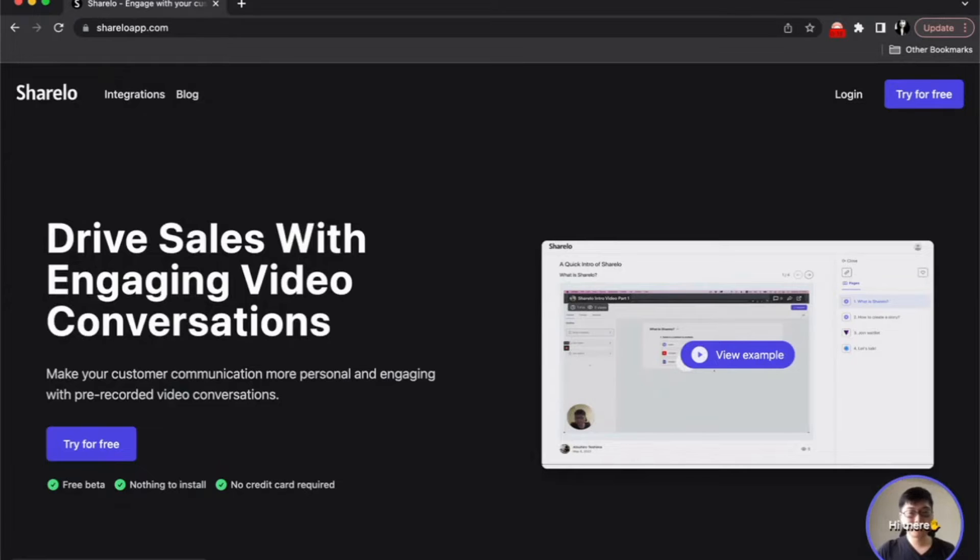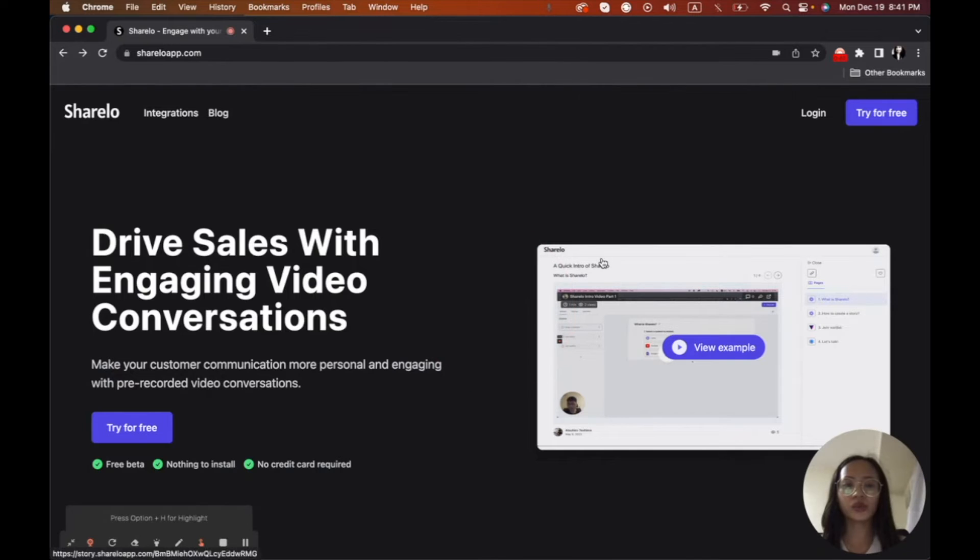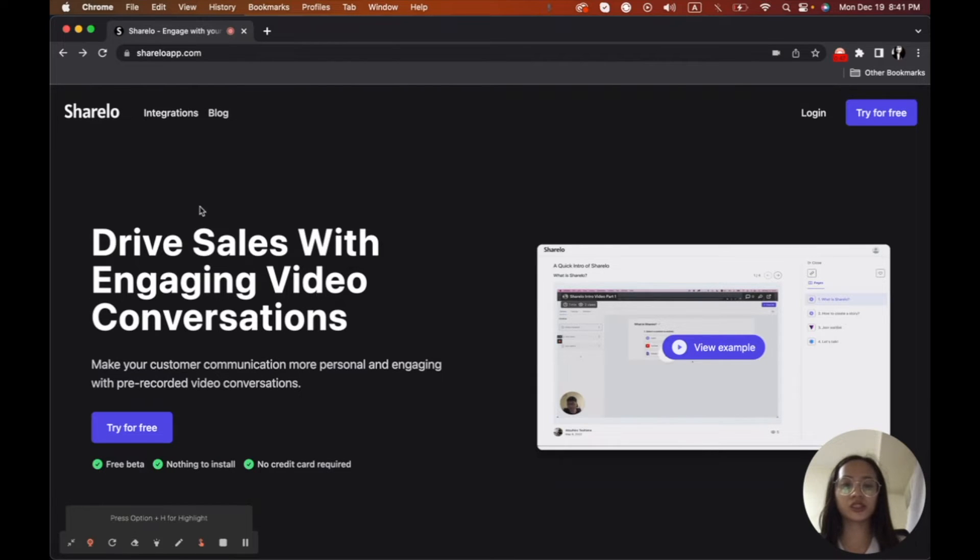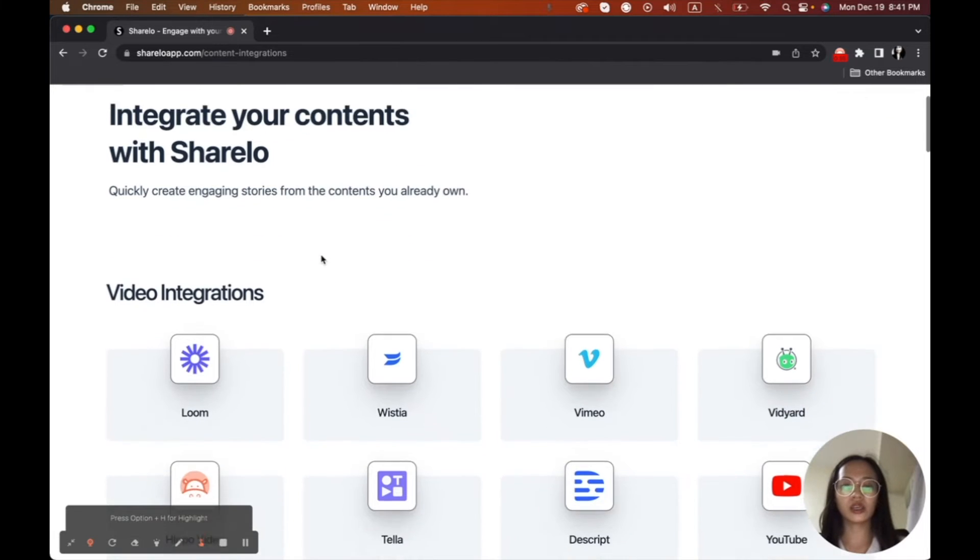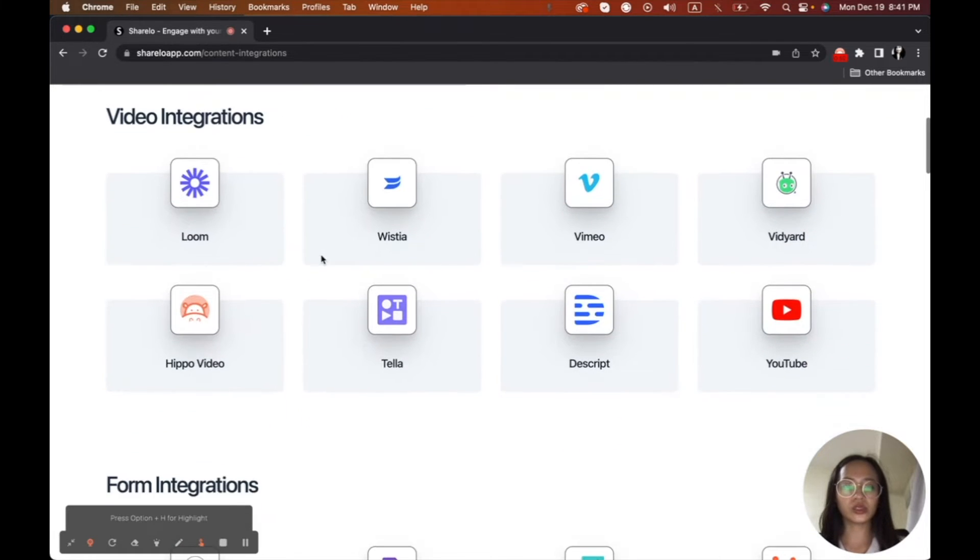You can check www.shareloapp.com. Right now, we're going to be using ShareLo to make the video widget. This app is good because this is very convenient. It is not just using video, if you would check the integration.